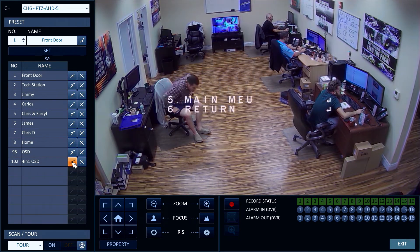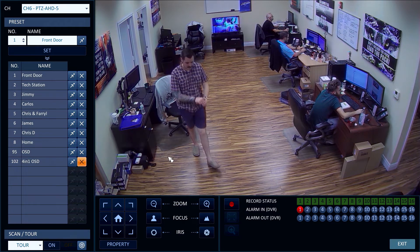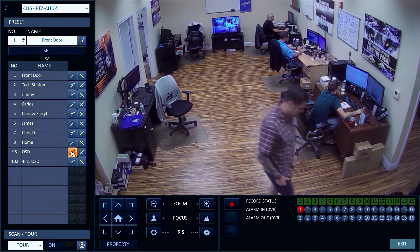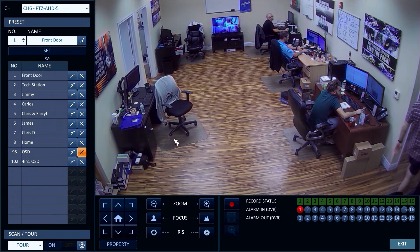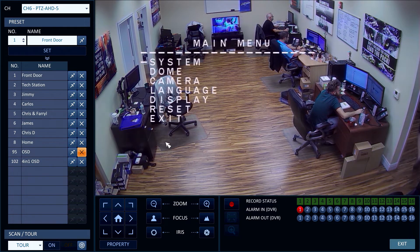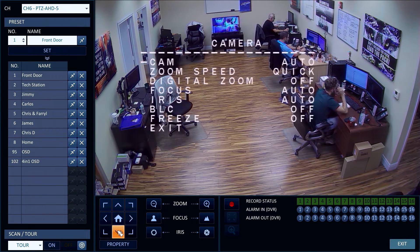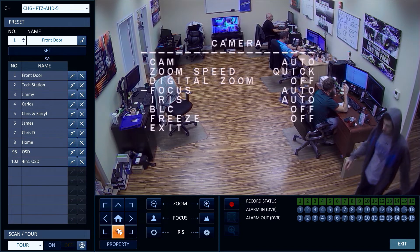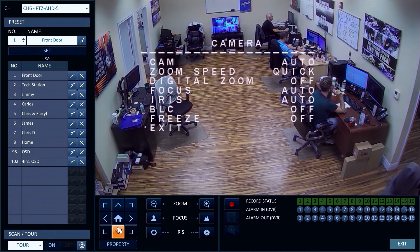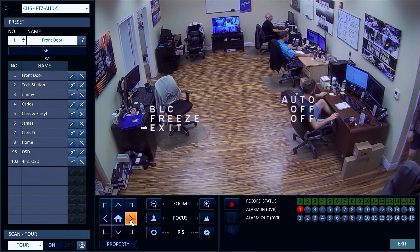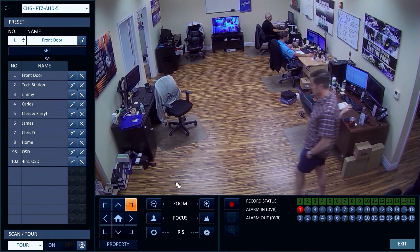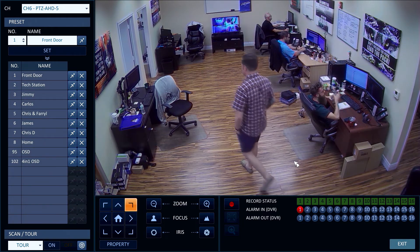Preset 102 is called again to save the settings and close the menu. The camera's main OSD screen can be accessed by calling preset 95. Most professional and DIY installers will not need to change these settings, but they are available if needed. The main OSD menu is navigated using the pan up and pan down controls, and the pan right control is used to select the current menu item.